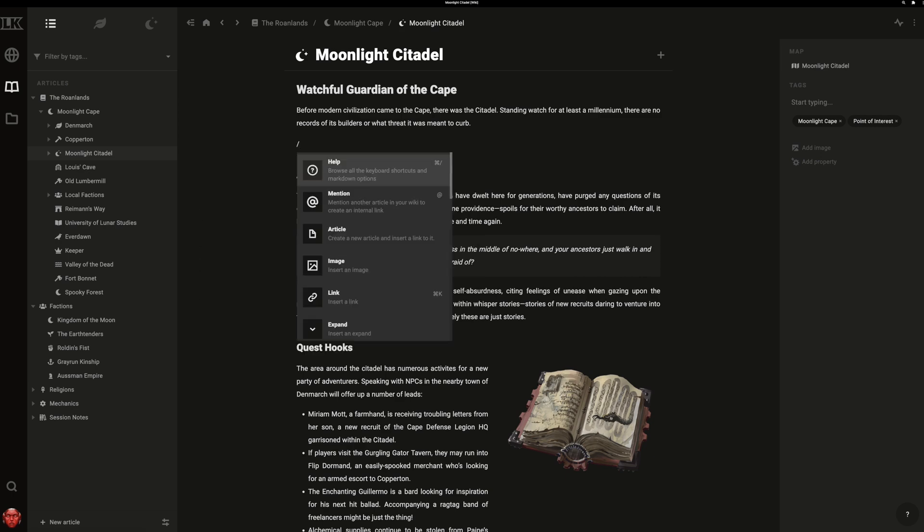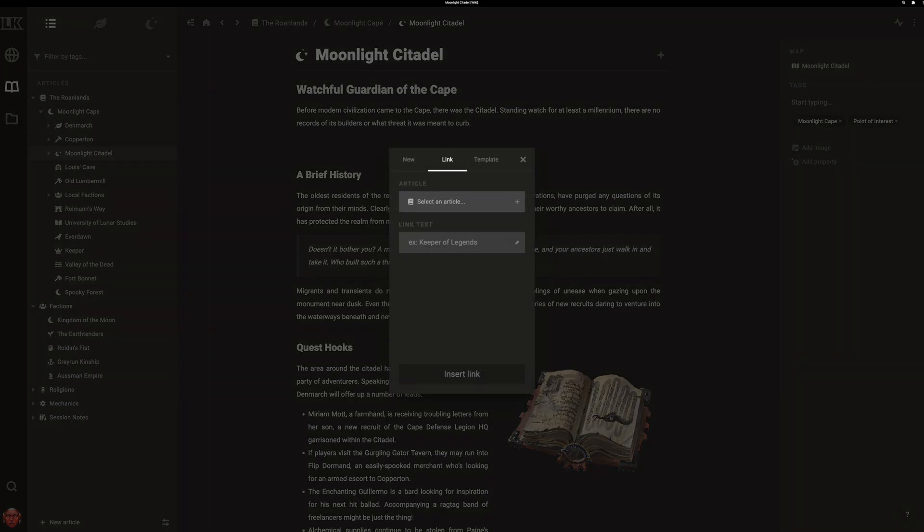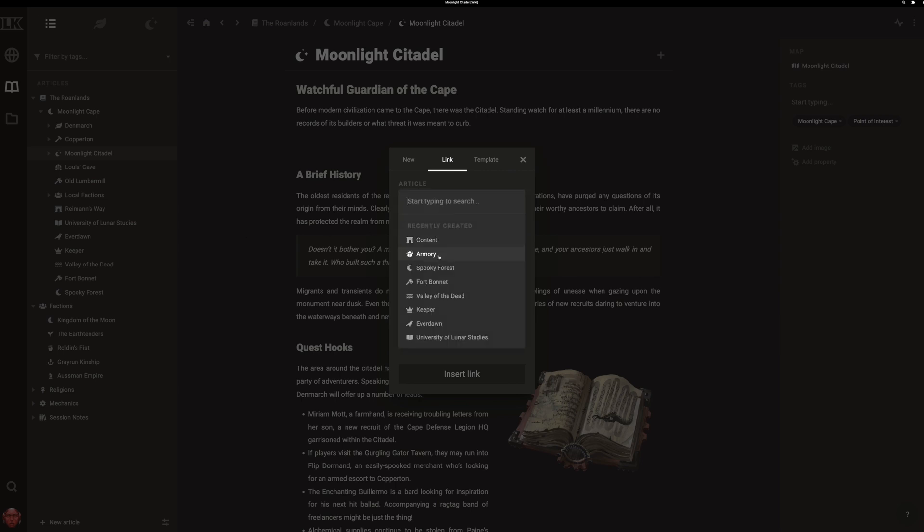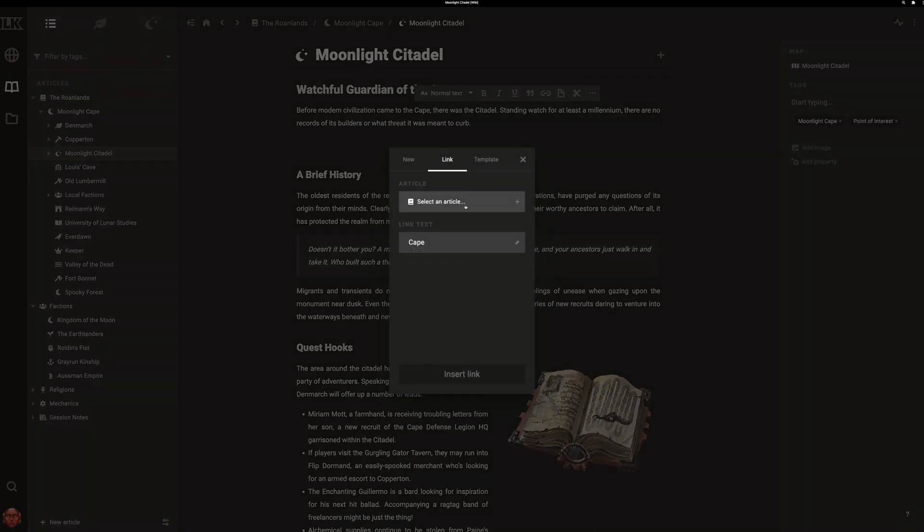You can type forward slash to summon the quick menu and then open the article dialog. You can also highlight existing text and summon the same dialog. One of the nice things about this is that it fills in the link text for you.